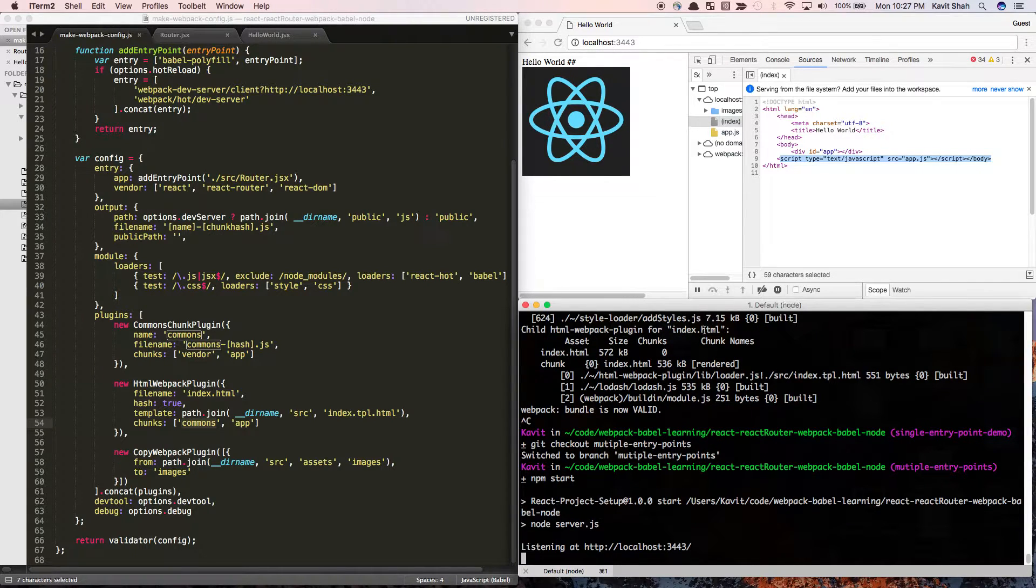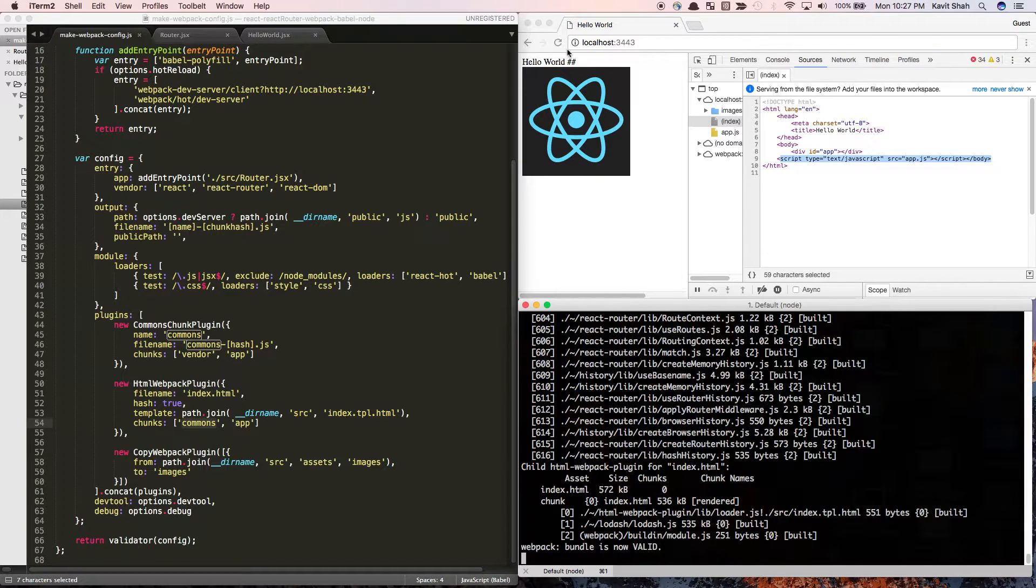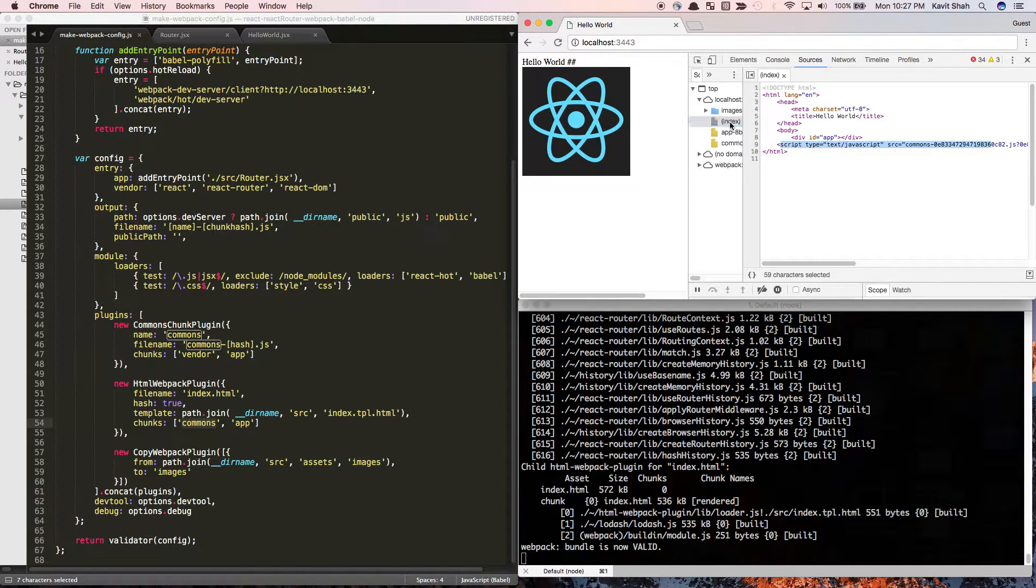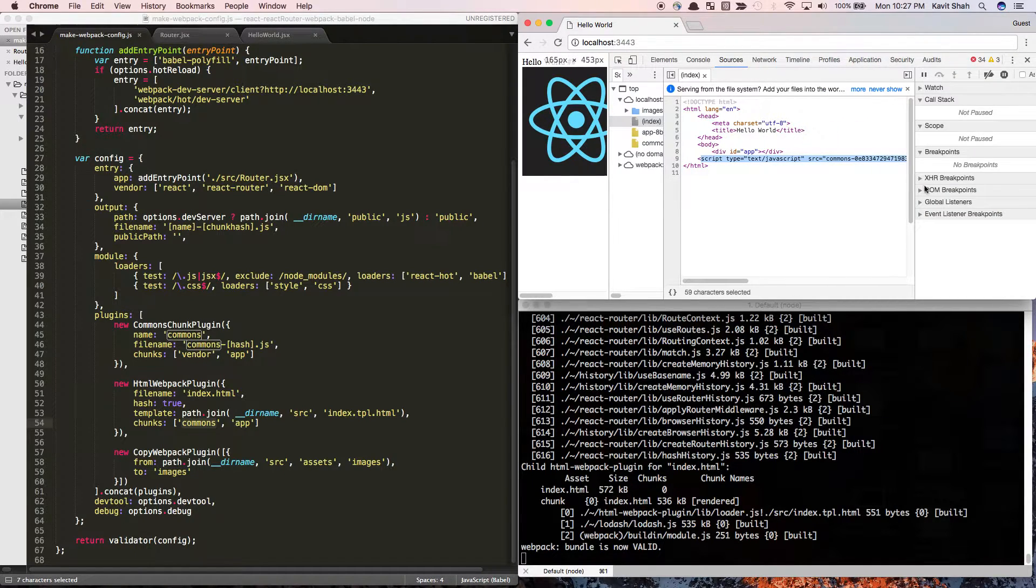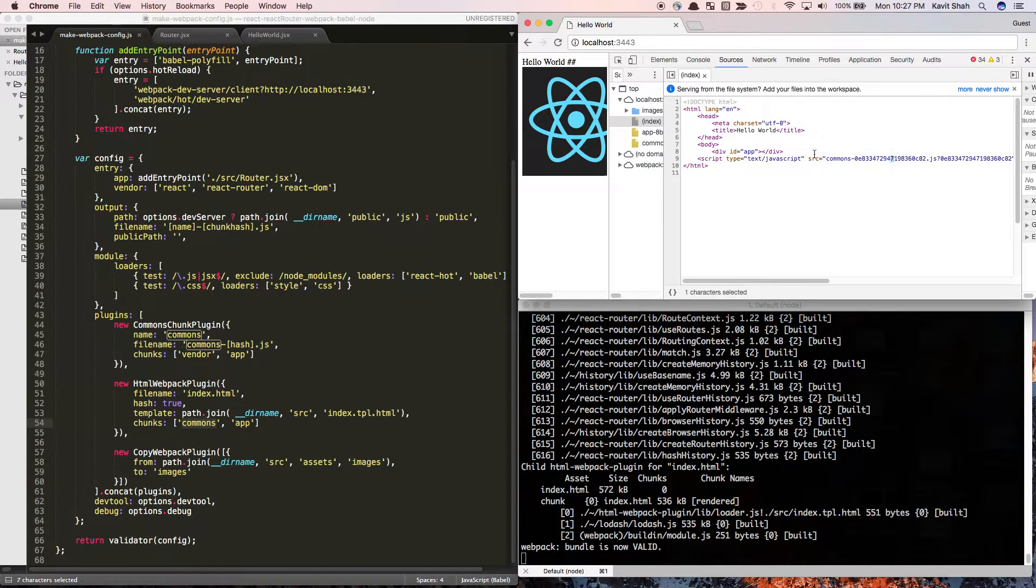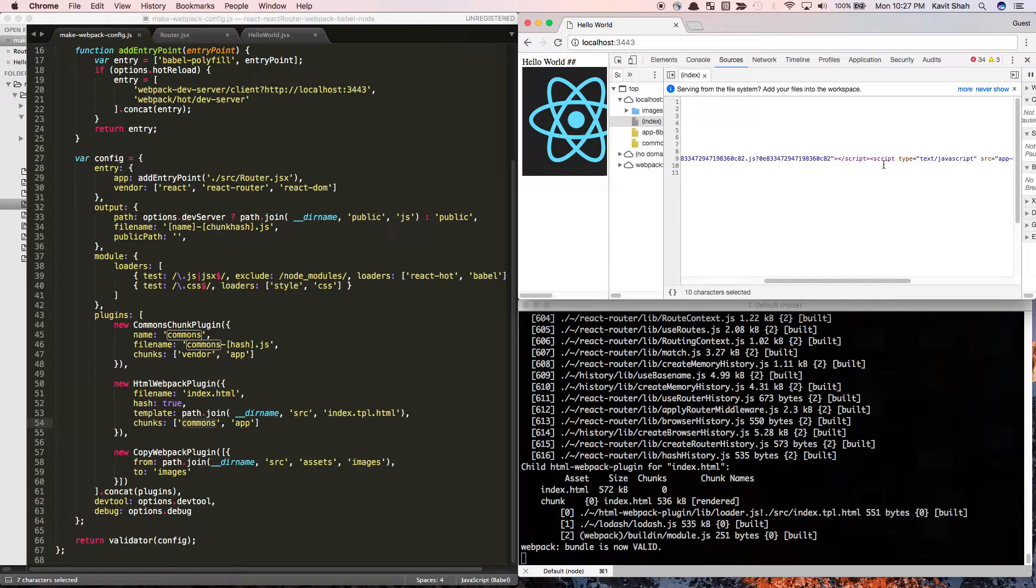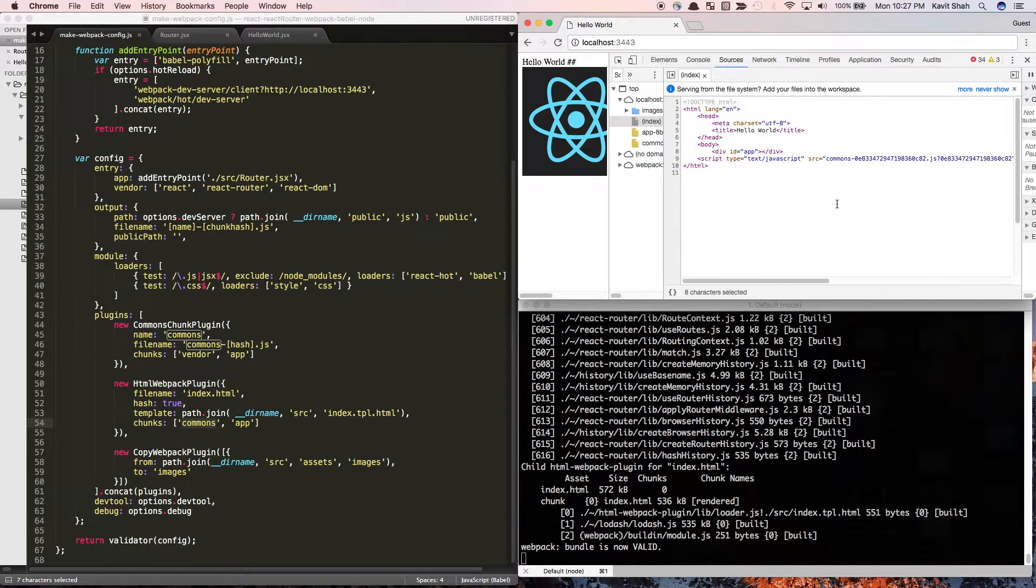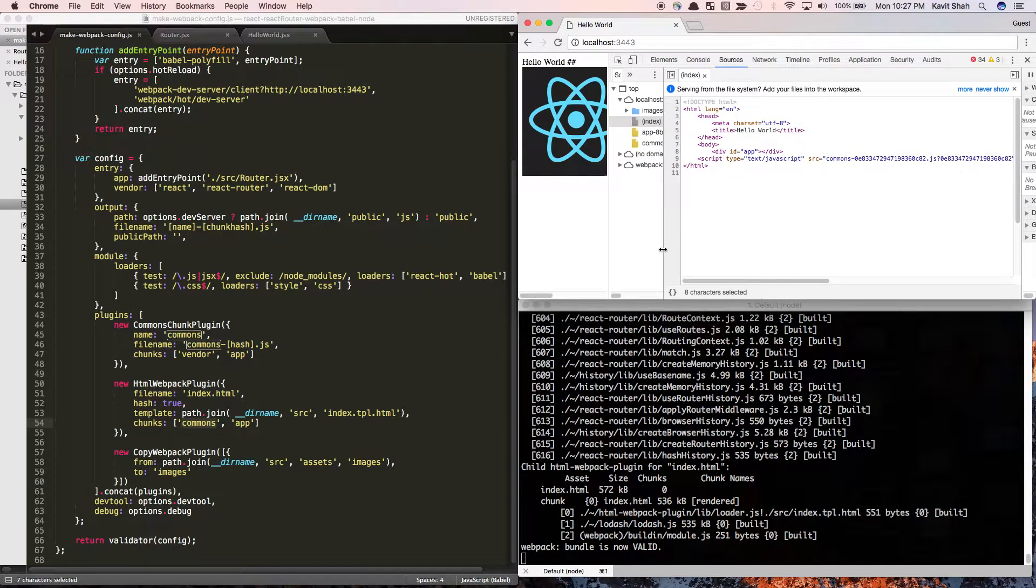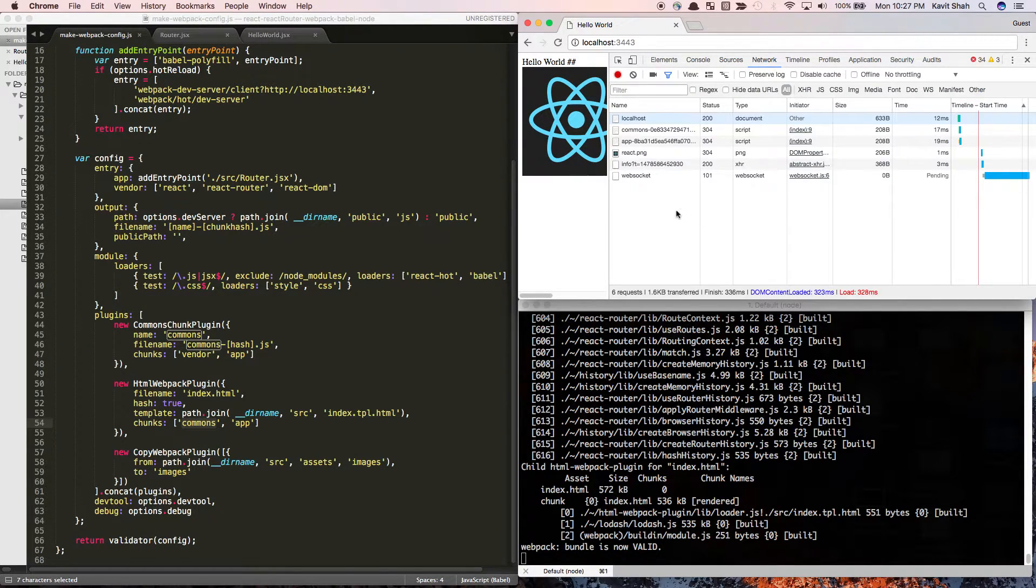Let's see how that's done. Now if I start the server with multiple entry points and see the index page - here I have one commons script tag for the commons.js file and another script tag for the app.js file. You see it generated an HTML page with two source files.